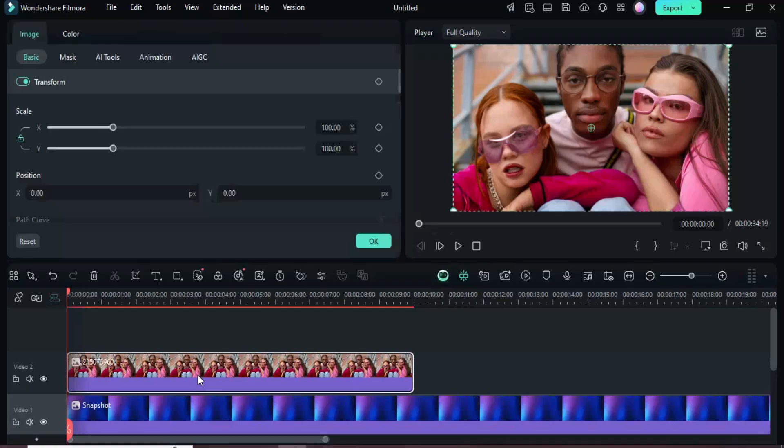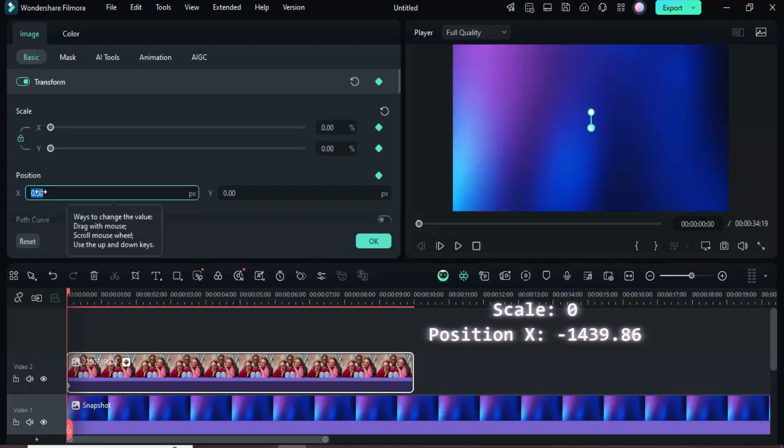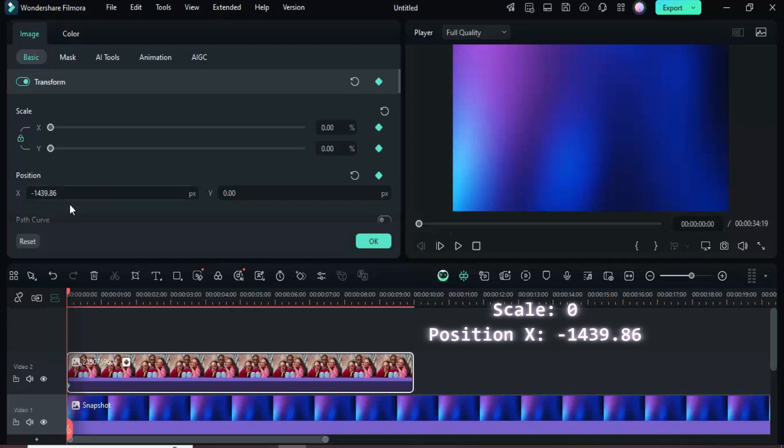Now click and go up to add a keyframe for transform, scale it down to zero, and set the x position to minus 439.86, so the animation starts from the left side. Then move the playhead to the one second mark.